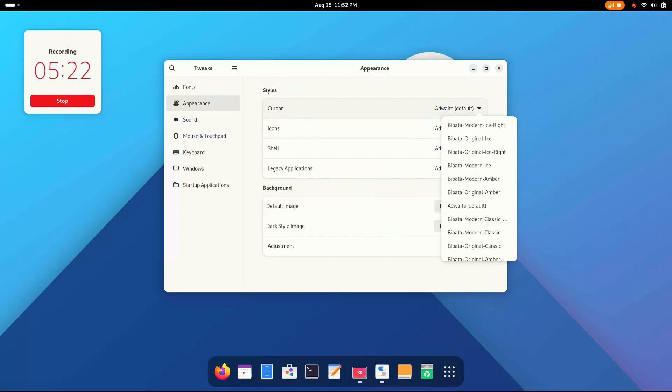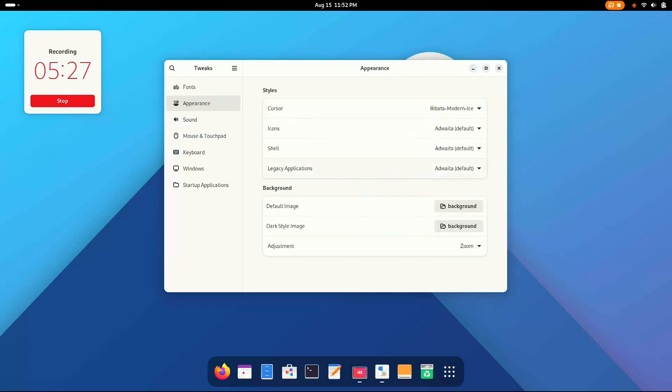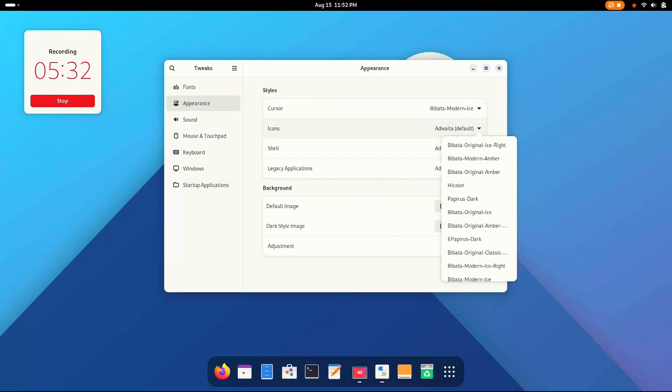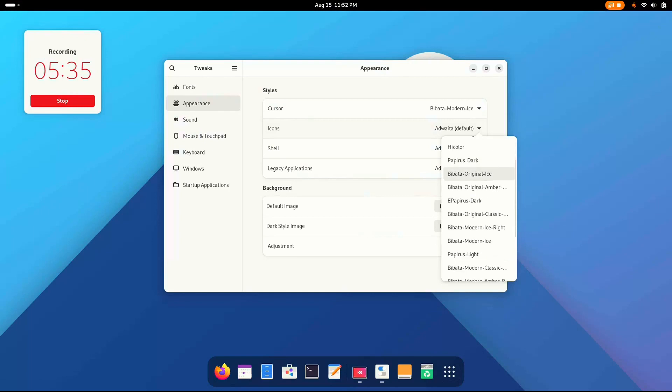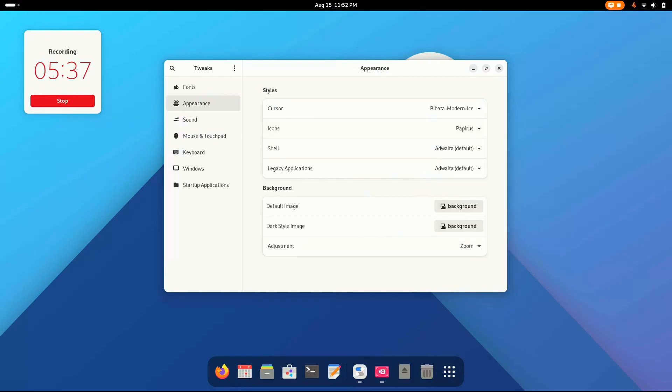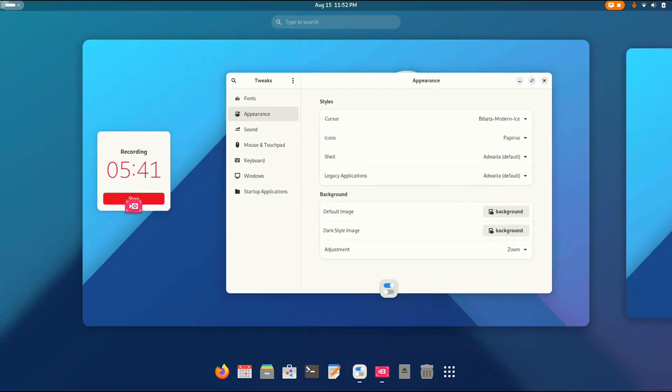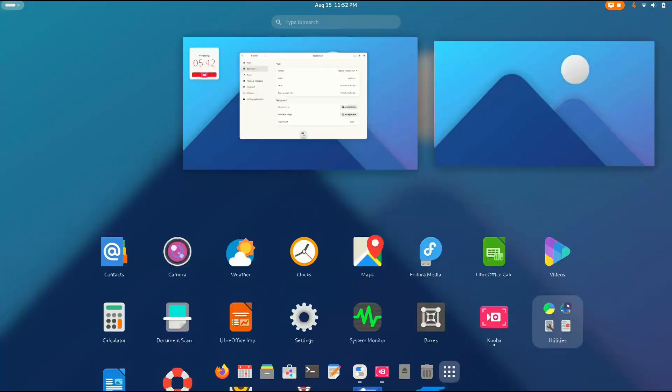So let's go on with this one. I'm gonna go with Modern Ice. Like, really, this looks pretty nice, doesn't it? Now go to Icons and choose Papyrus. Yes, this does look amazing. Like, really. Look at that. Beautiful, isn't it?